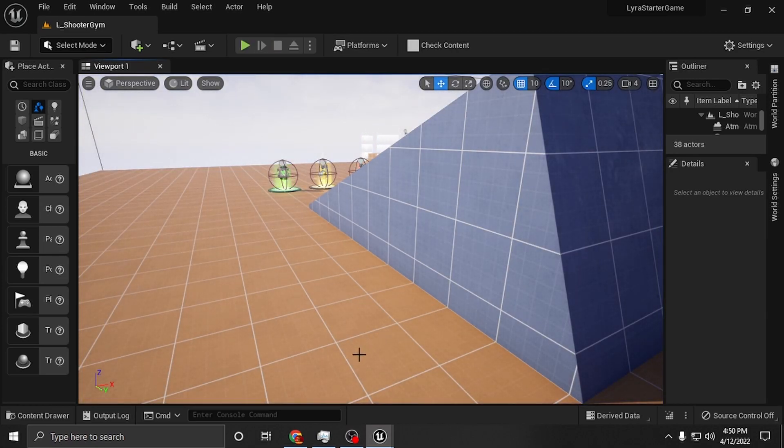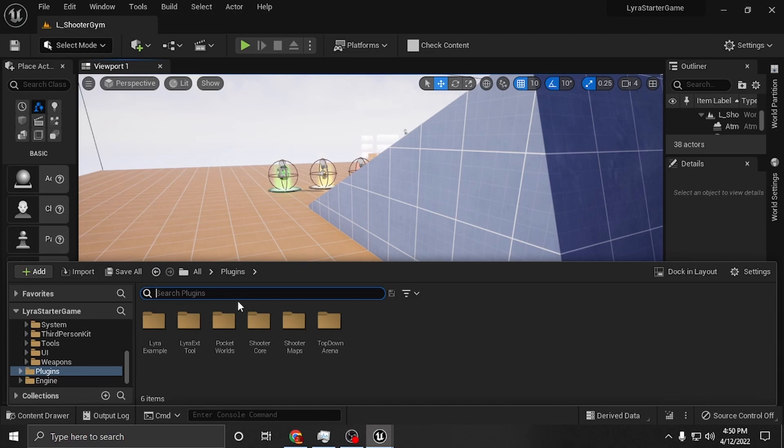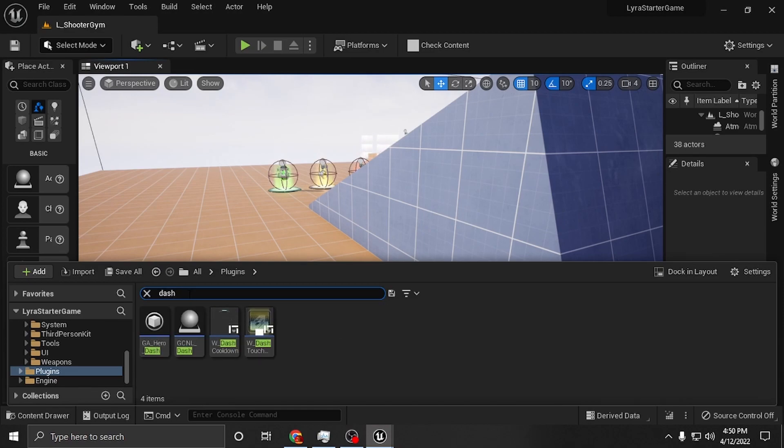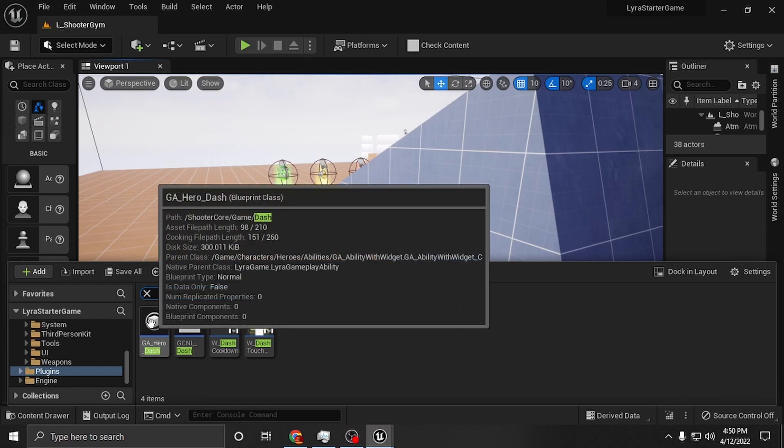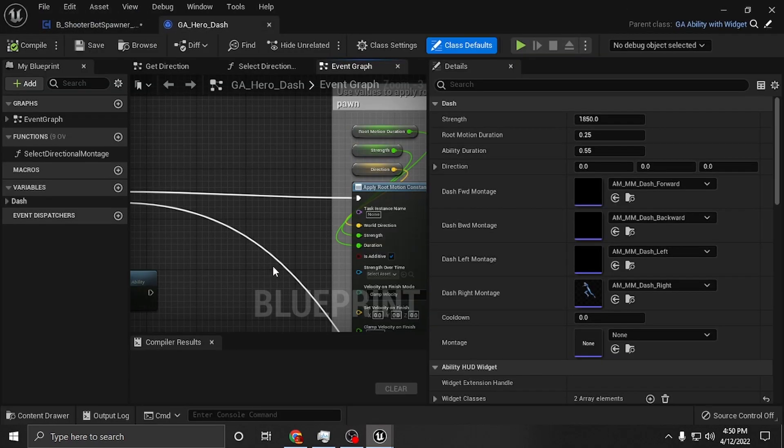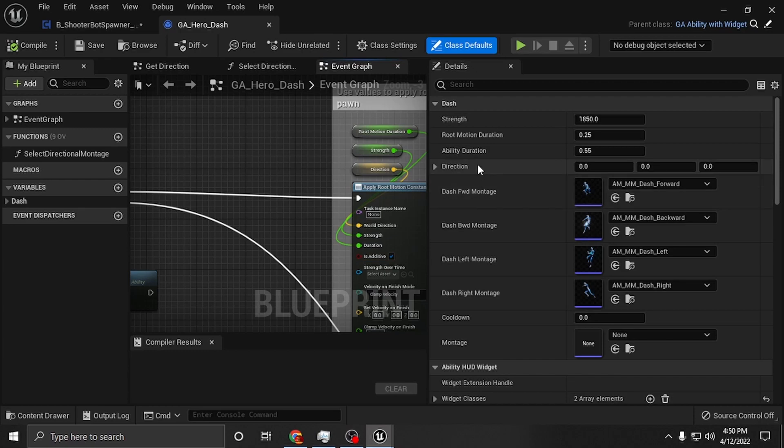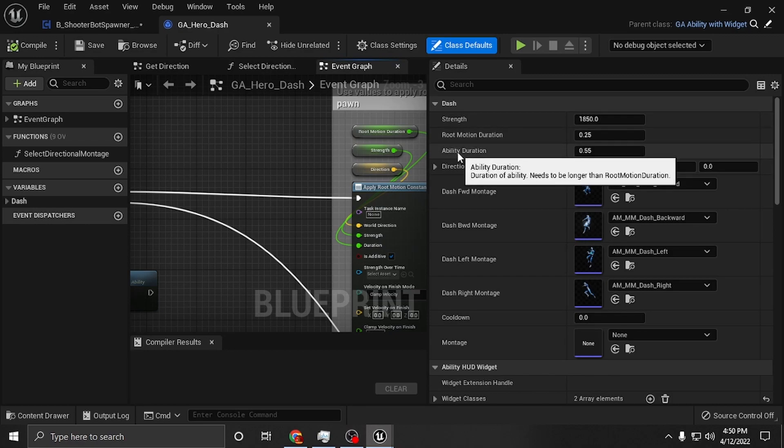The other folder that I worked on was if you type dash, you can go to hero dash. And this is how I changed the dash. You could change the strength of the dash. You could change the duration and the root motion duration, which always has to stay less than the ability duration. So you want to always make sure that this is a higher number than this is.